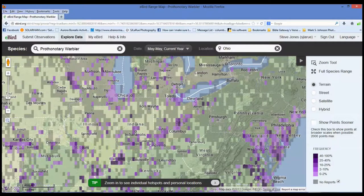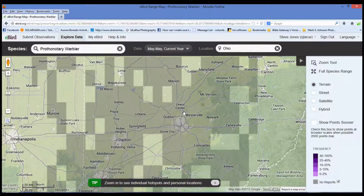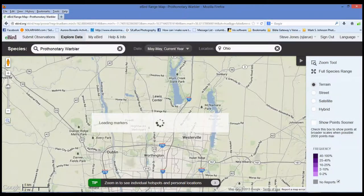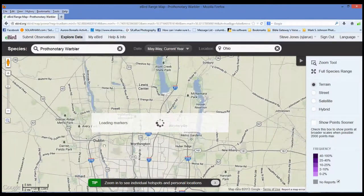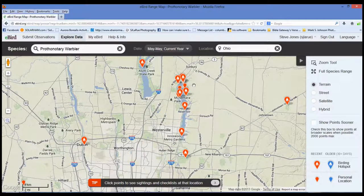Instead of typing in a location, we'll just double-click right here, just like you would on Google Maps. You can also use the bar up here to zoom in. What it's showing right now is a terrain map, but you can also use a street map — the terrain map shows all the streets so you can plan your route to get there. Here are all the areas where they've reported Prothonotary Warblers.